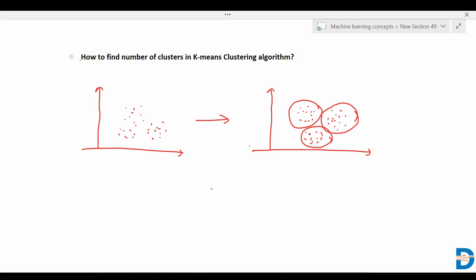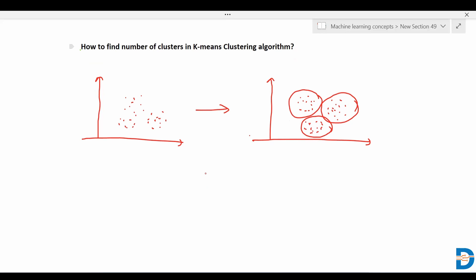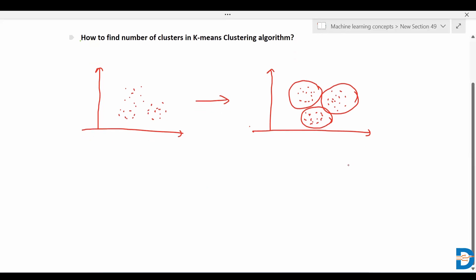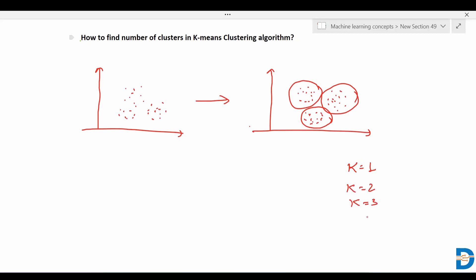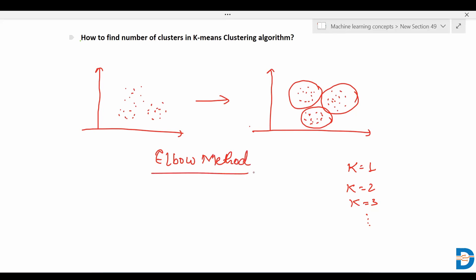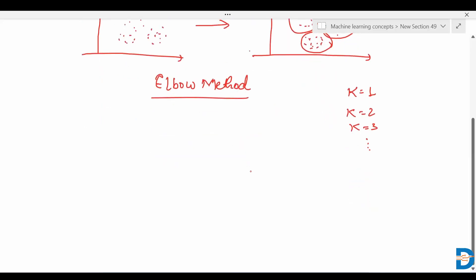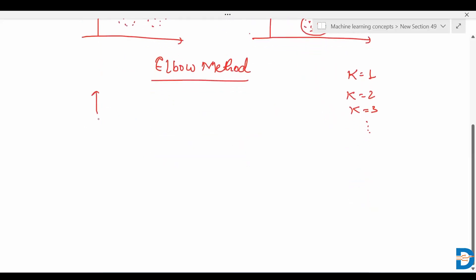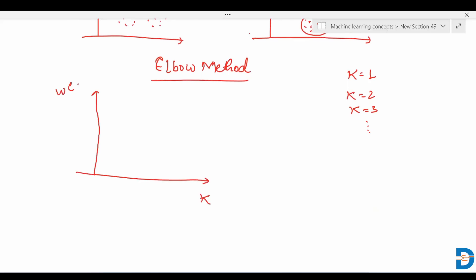The question is: how many clusters should the K-means algorithm take? Clusters can be k equals to one, k equals to two, k equals to three, and many more. How to decide how many clusters it should consider? It is decided with the help of the Elbow method. The Elbow method is used to decide how many clusters it should consider.